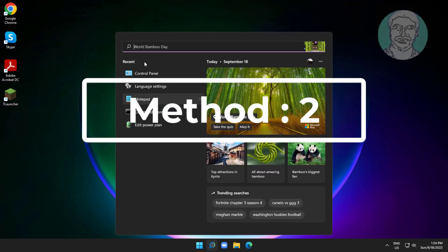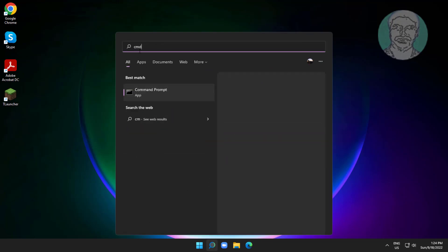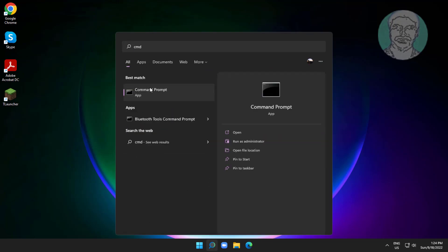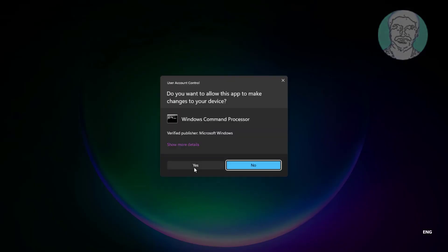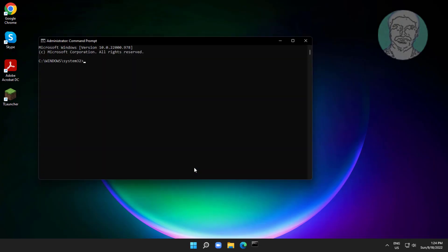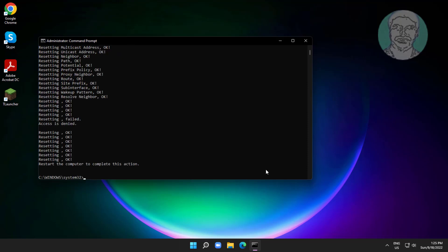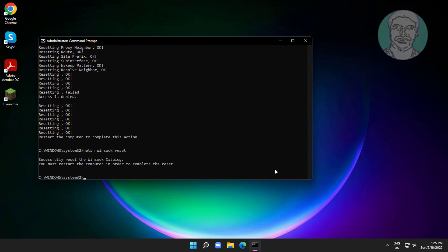Second method is type cmd in Windows search bar, right click run as administrator. Type netsh space int space ip space reset. Type netsh space winsock space reset. Exit and restart system.